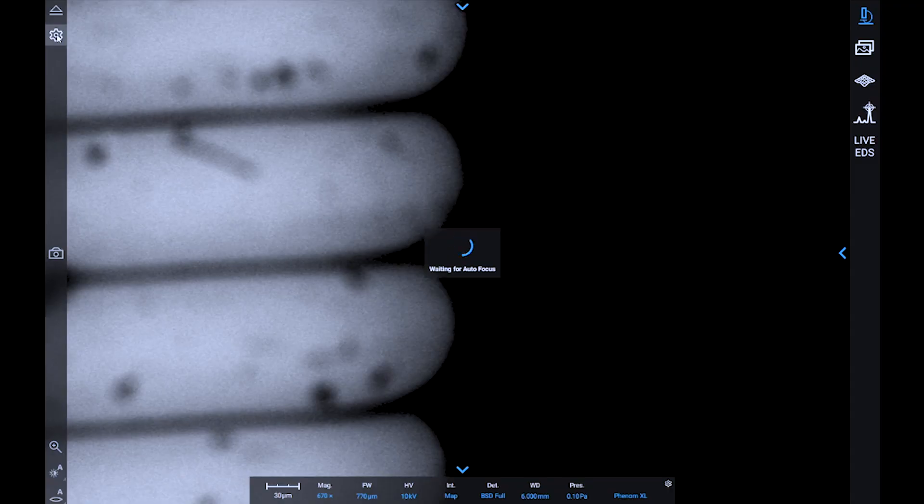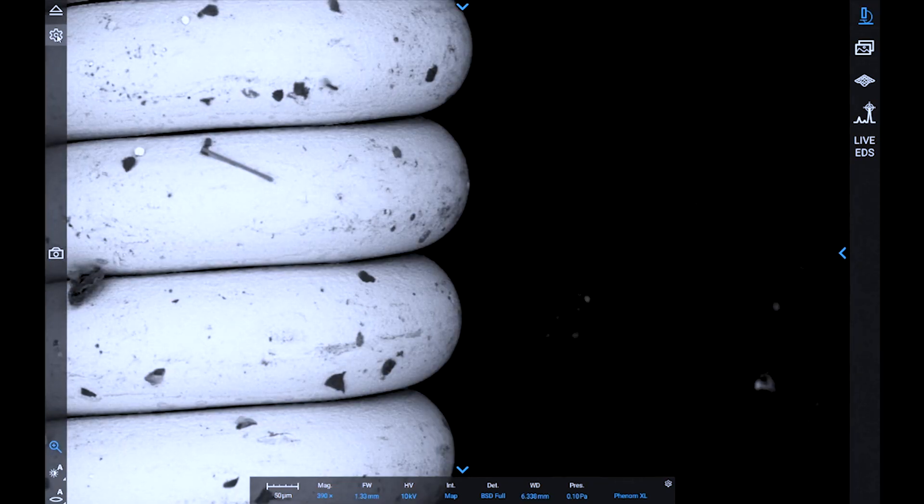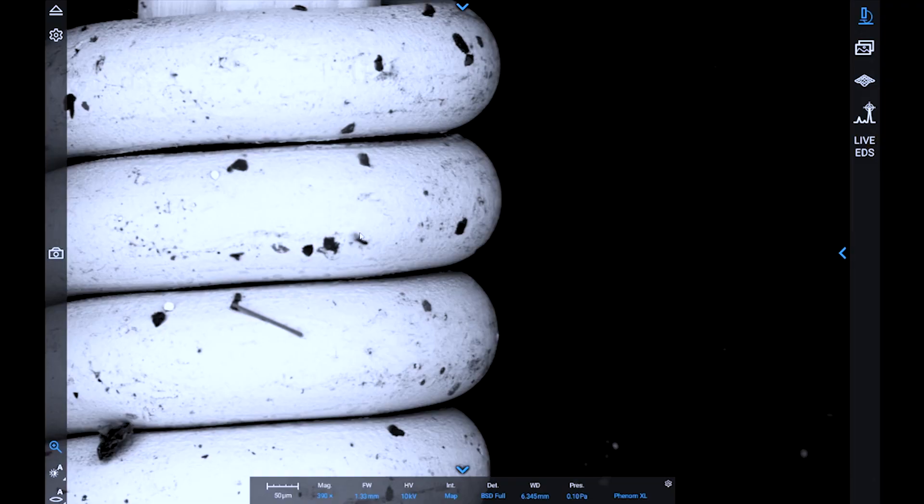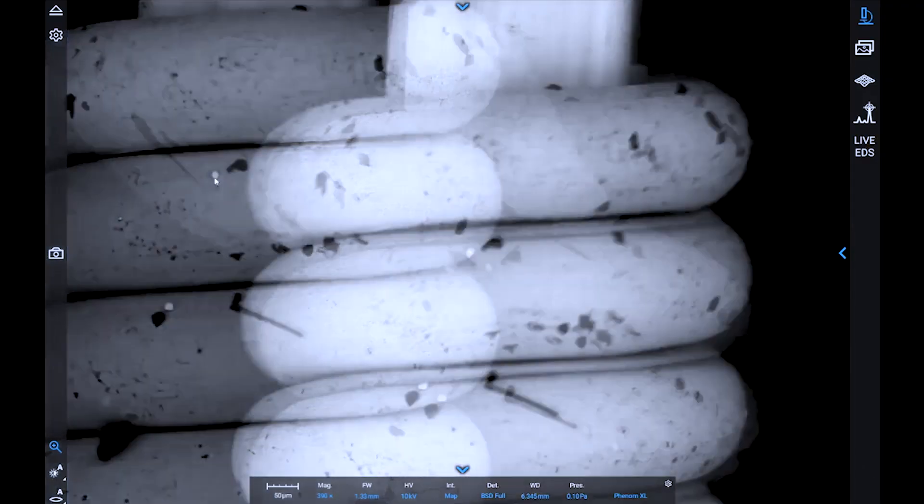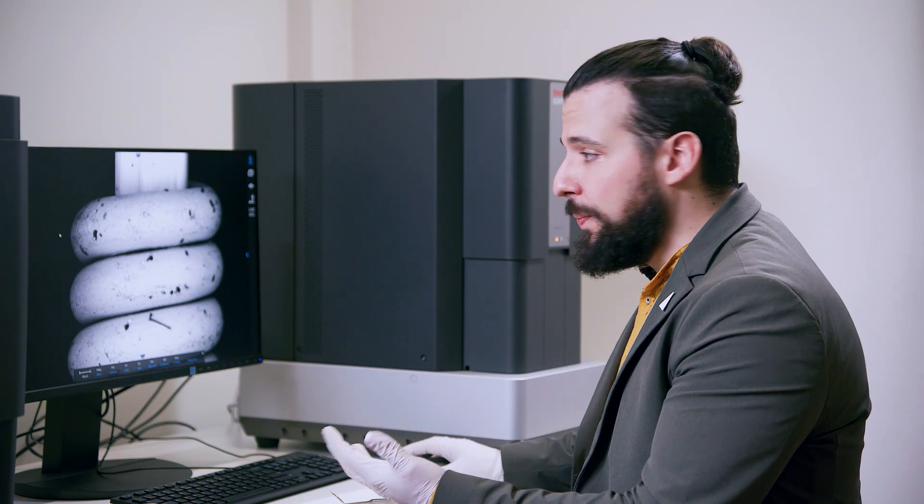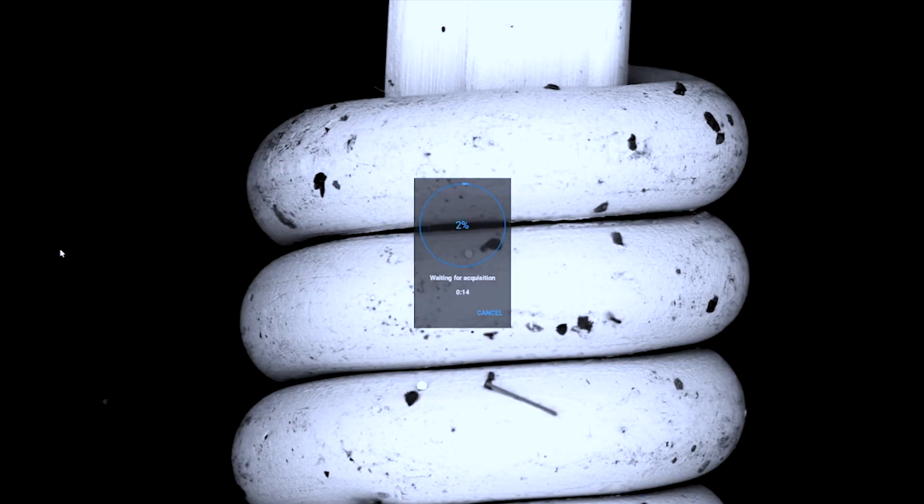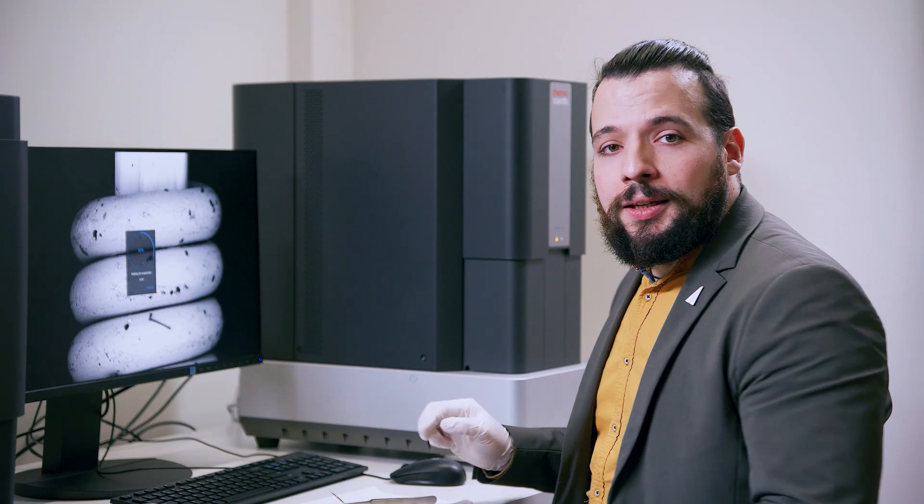Whenever the sample is under the electron beam and we acquire an image, we start automatic focusing and contrast brightness adjustments, so that the first image that appears on screen is ready for acquisition. All you need to do is select the area that you want to scan by clicking on it and clicking the acquisition button. This way, the image is stored on your drive and you can later access it.